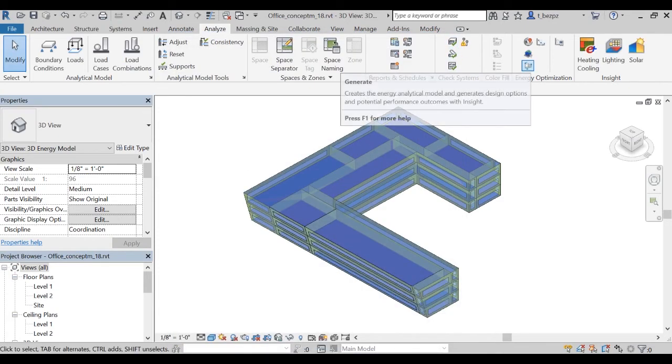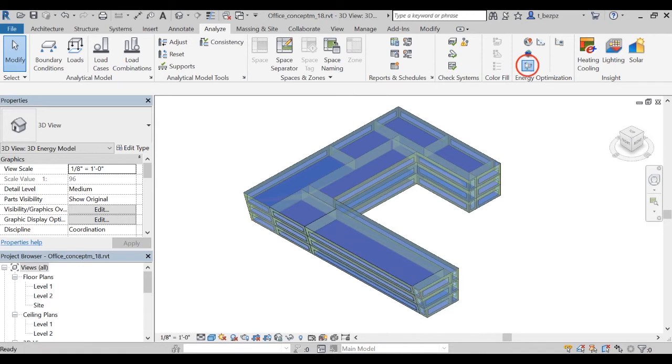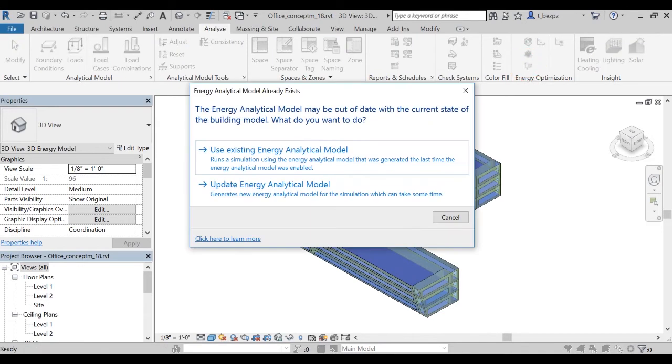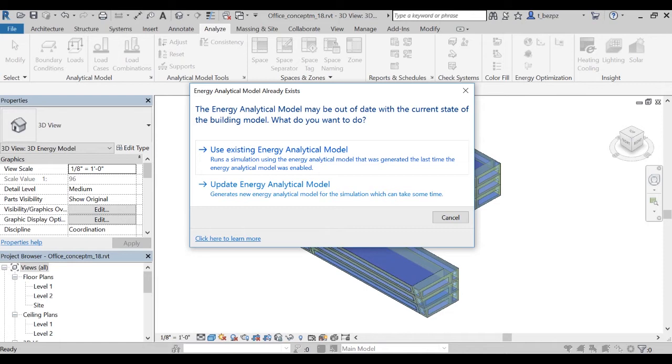Then click on Generate to generate the insight of the energy model. By clicking on it, it opens a pop-up window asking you to use your existing energy model or to create a new one. As you just created an energy model and didn't modify your model in Revit, you should just click on Use Existing Energy Model.